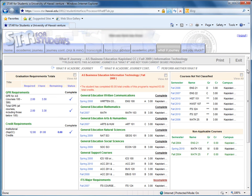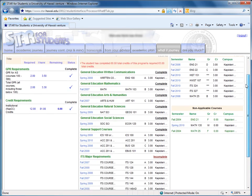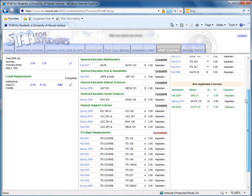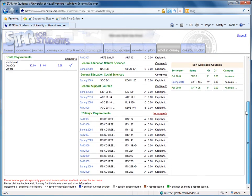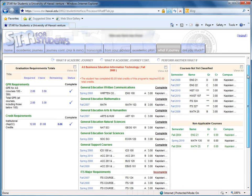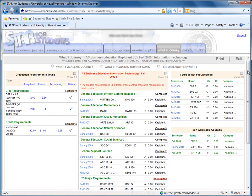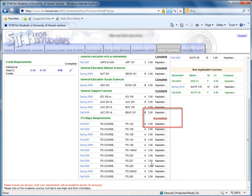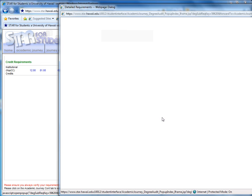Now if you look at all the courses, these are all the courses I've taken for the Information Technology program. If you notice the Incomplete next to ITS major requirements, that's telling me that I haven't completed all the requirements for the ITS program.